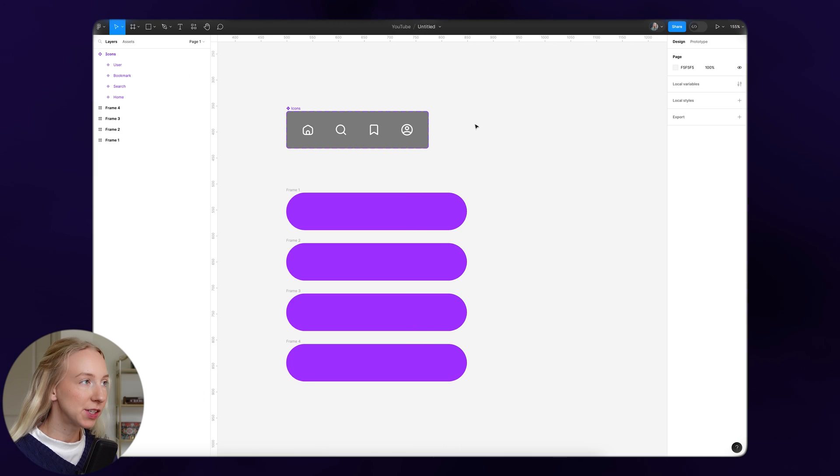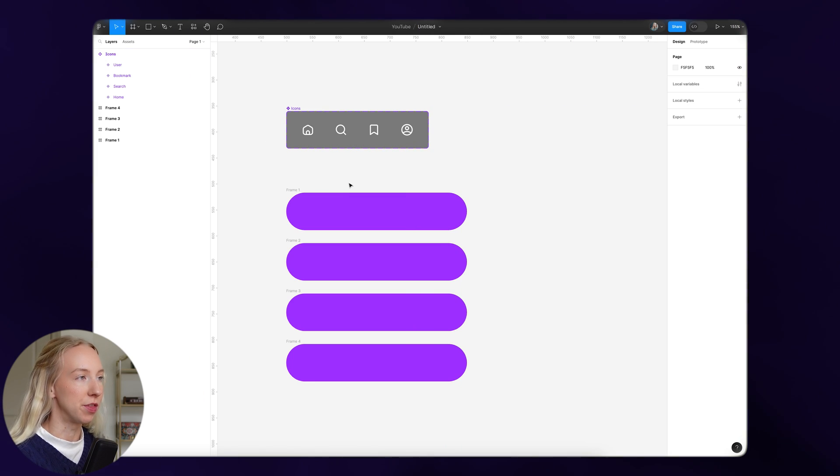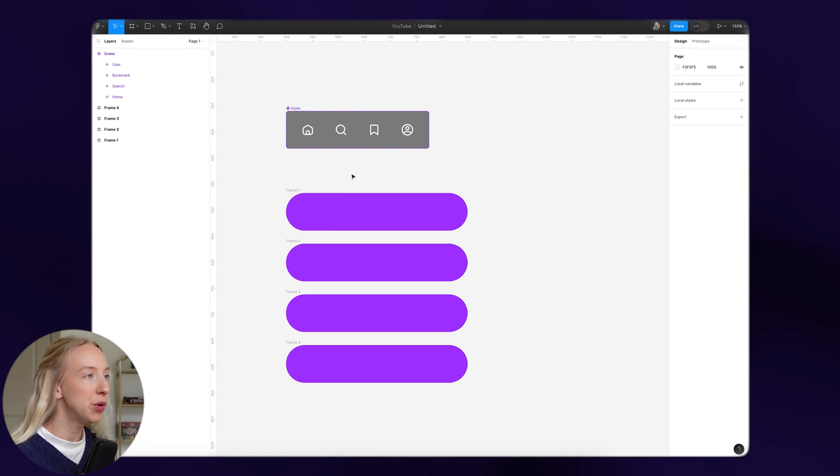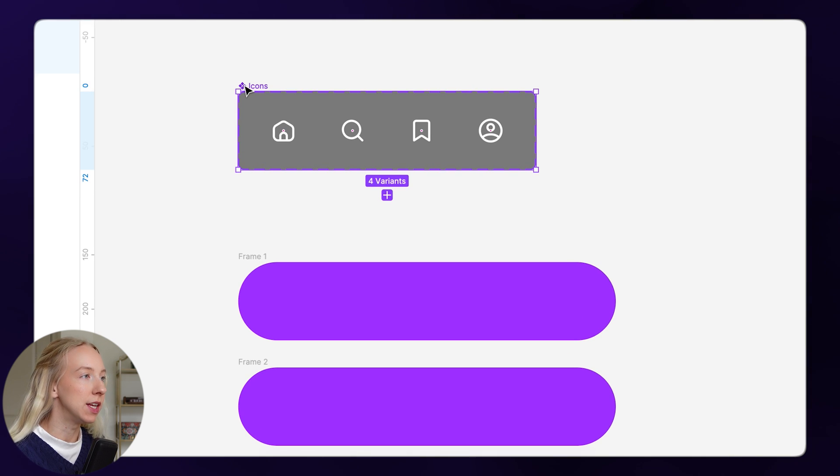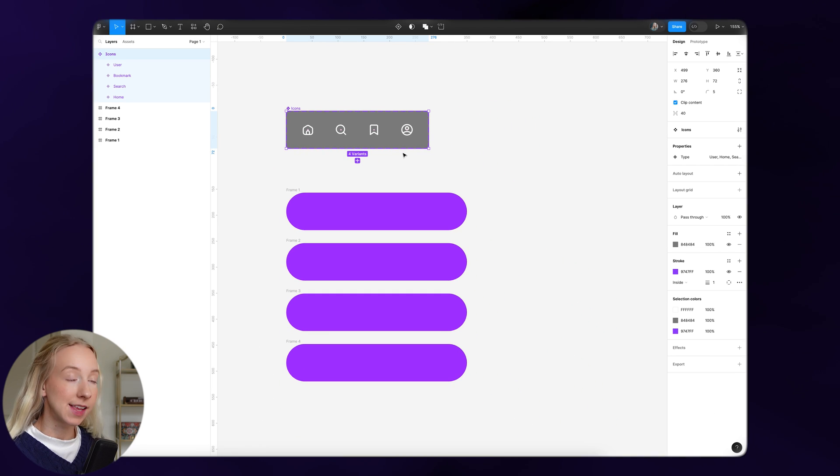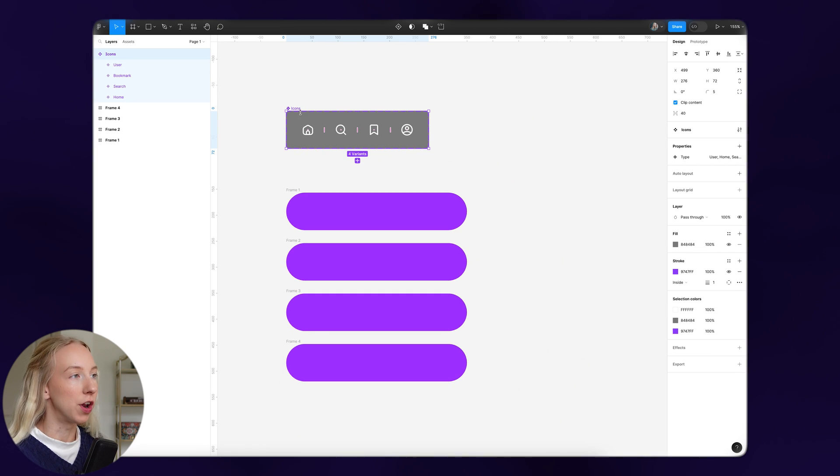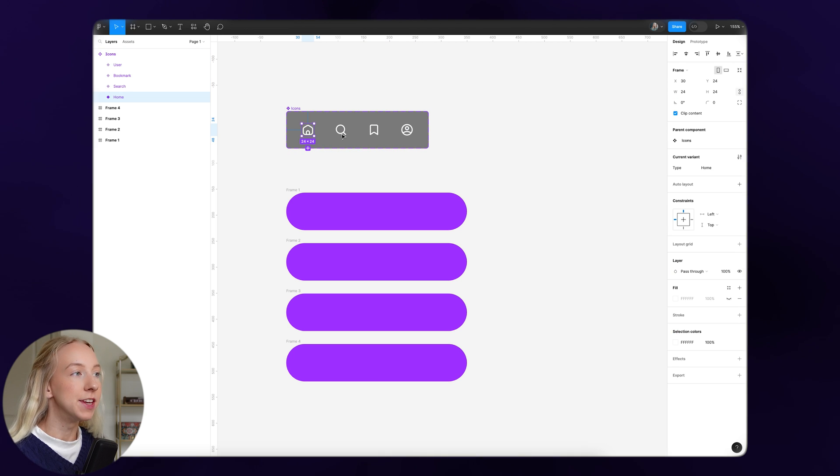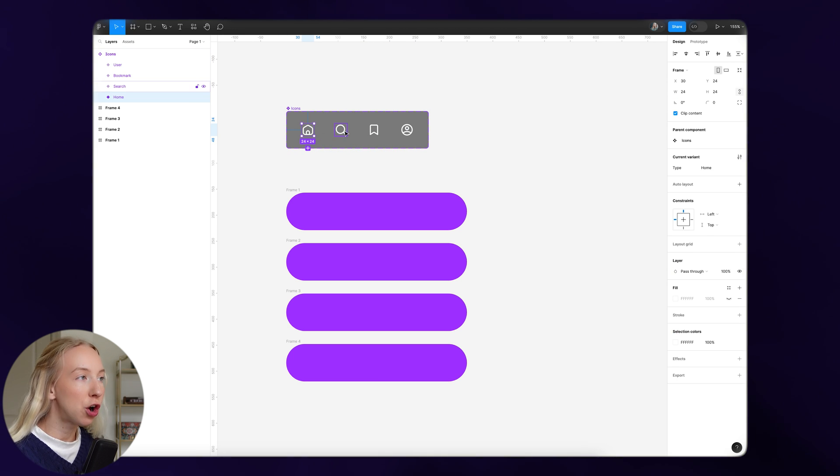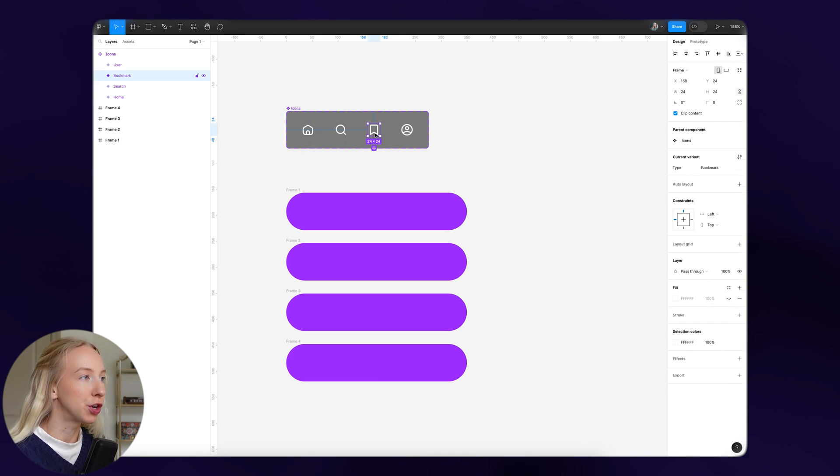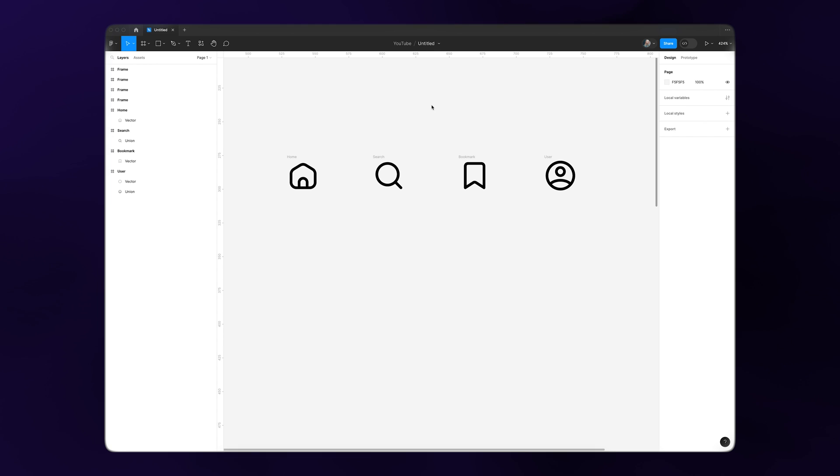This is what it will look like when you open up the starter file. We have the icons that we'll need here. They're in a component set that I've called icons, and then I've individually named each variant: home, search, bookmark, and user.